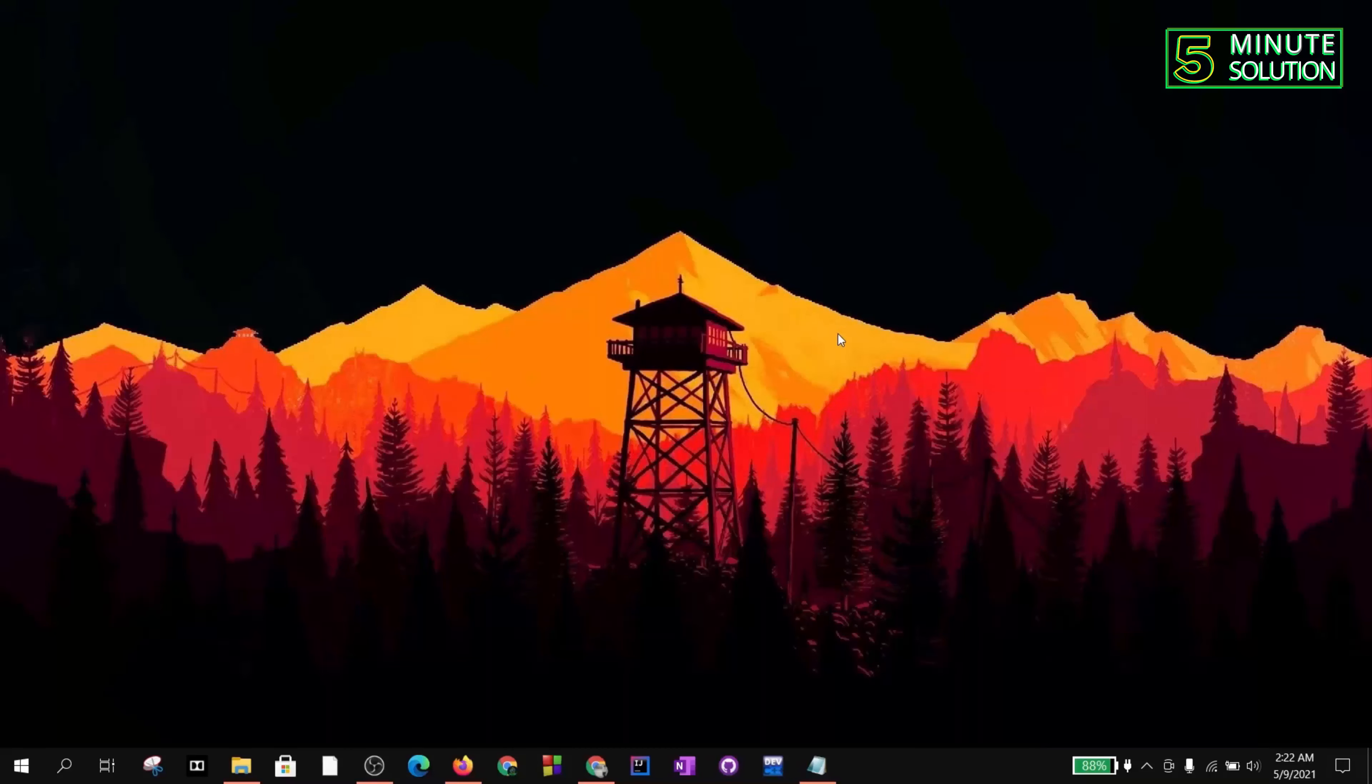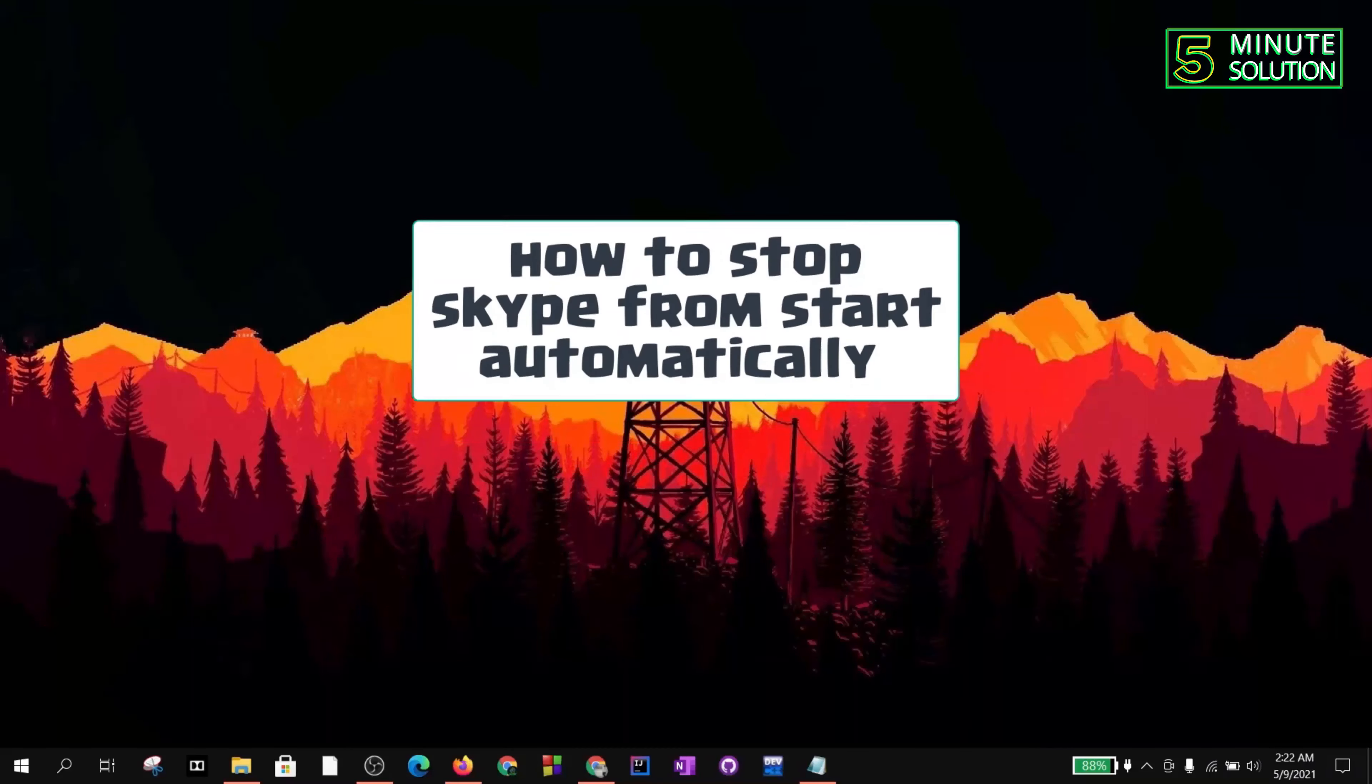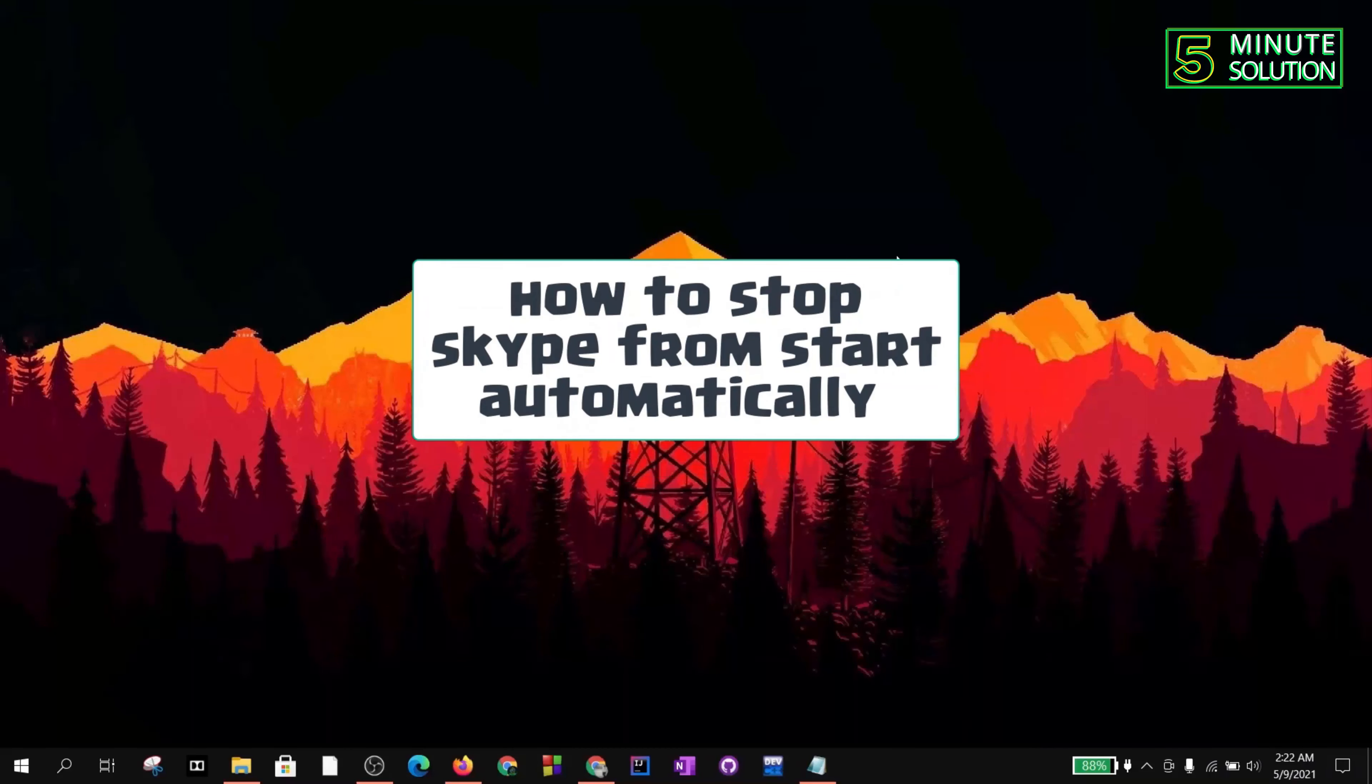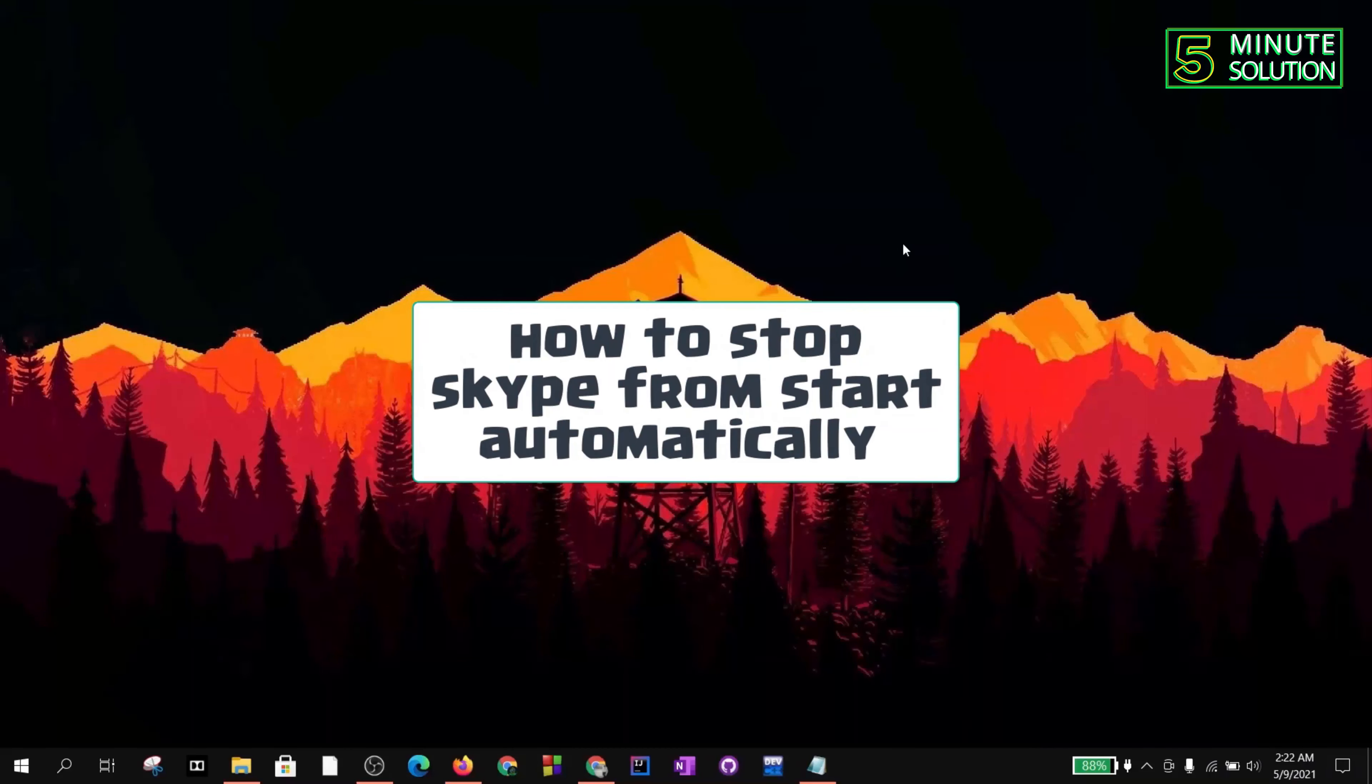Hello, what's up guys. In this video, I'm going to show you how to stop Skype from starting automatically.